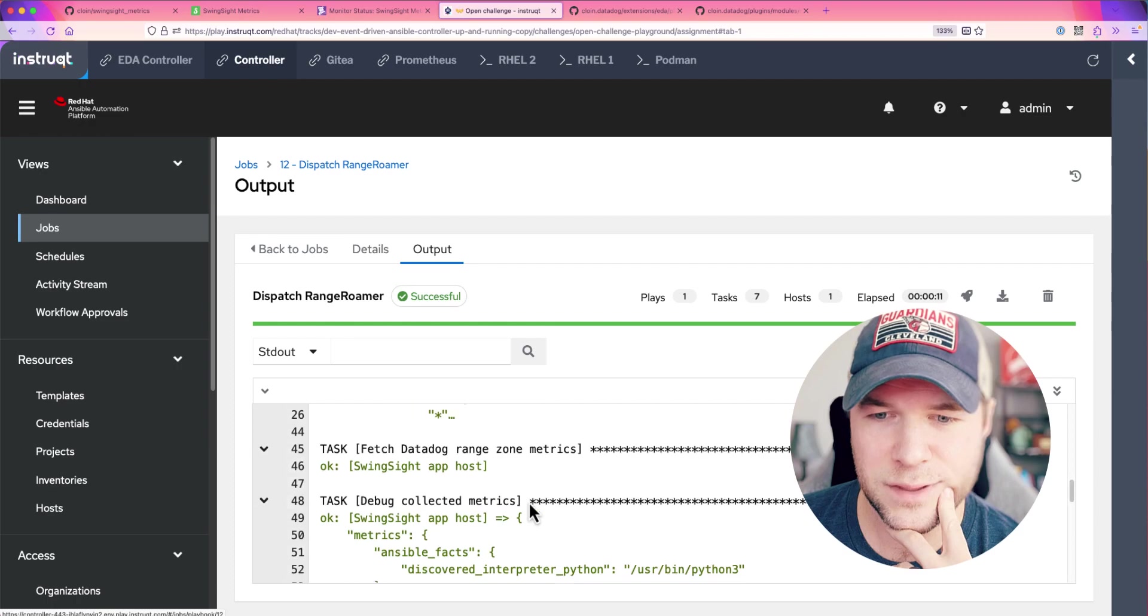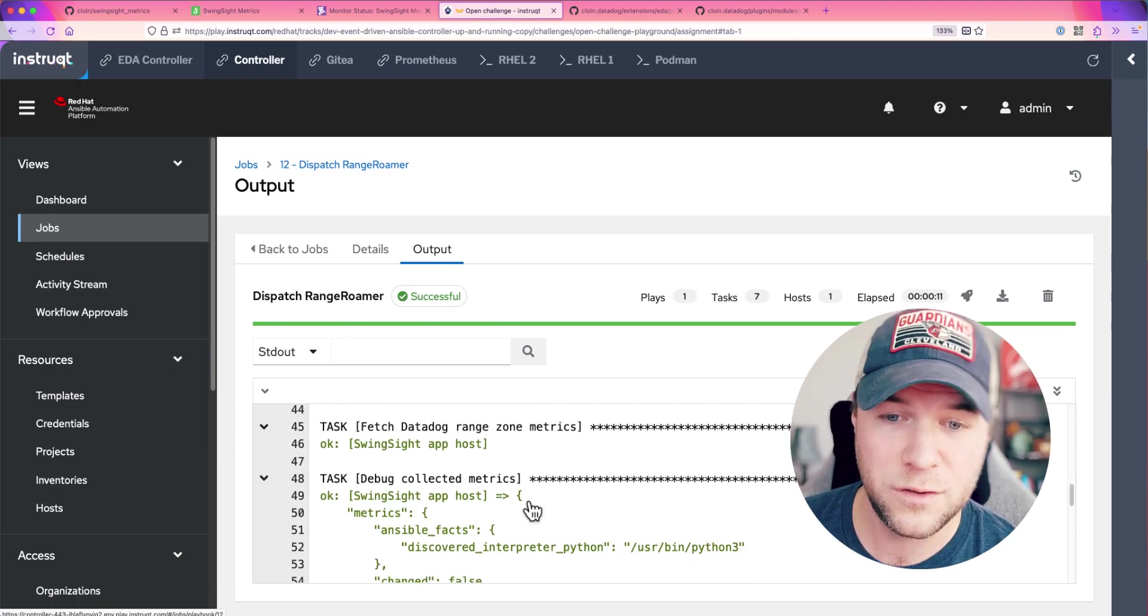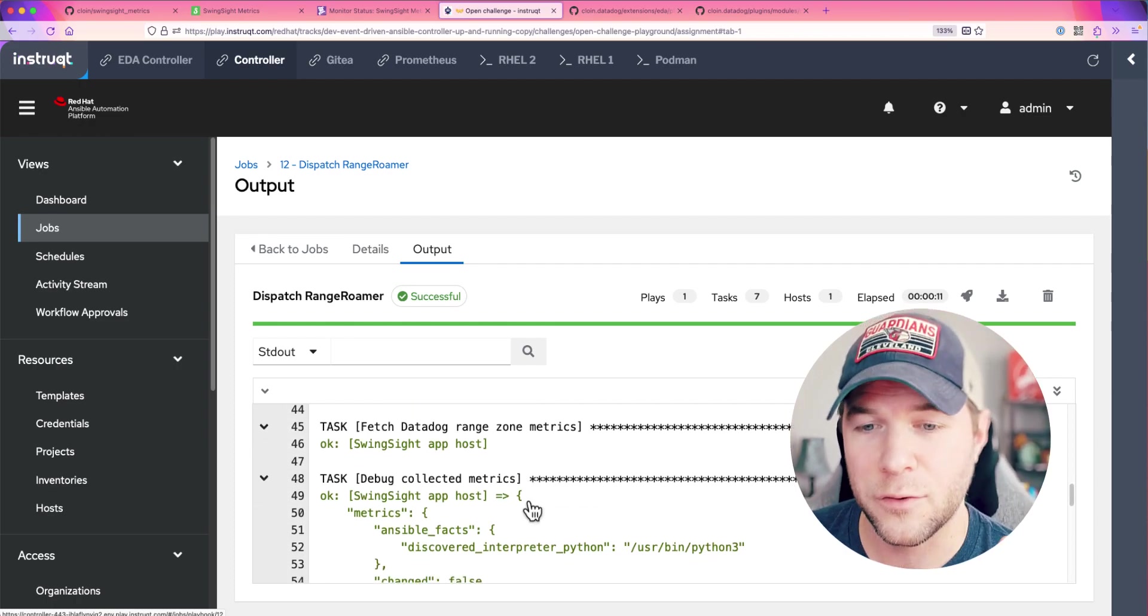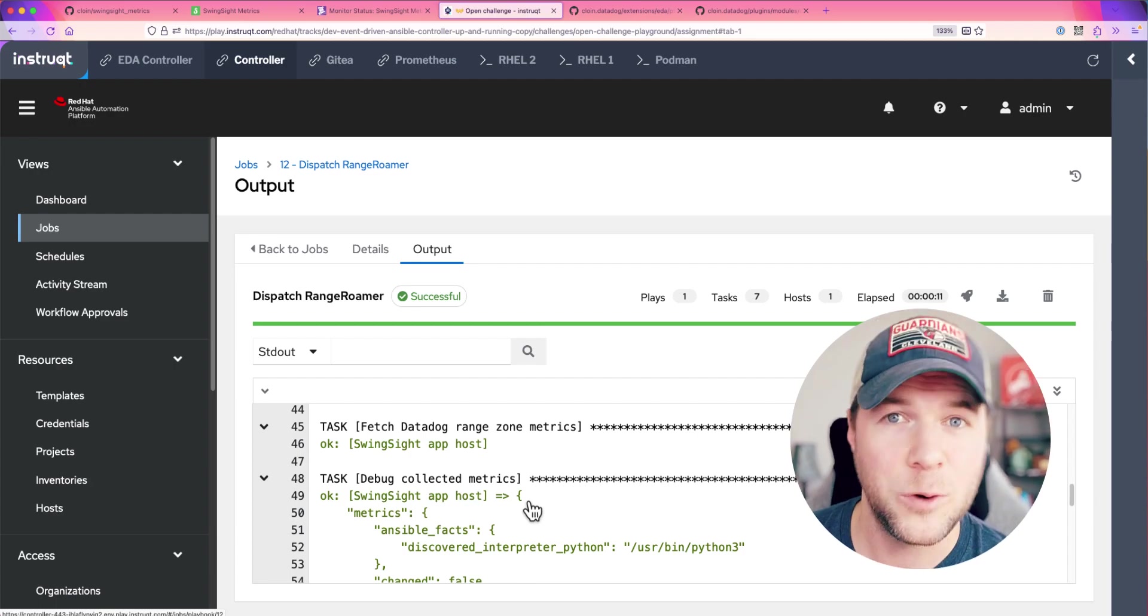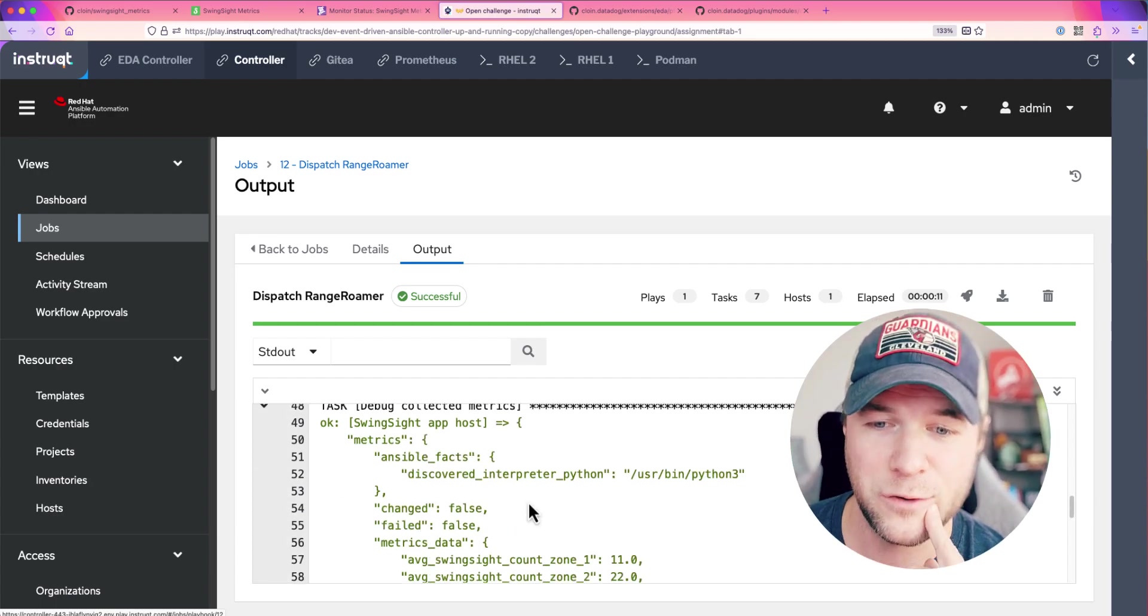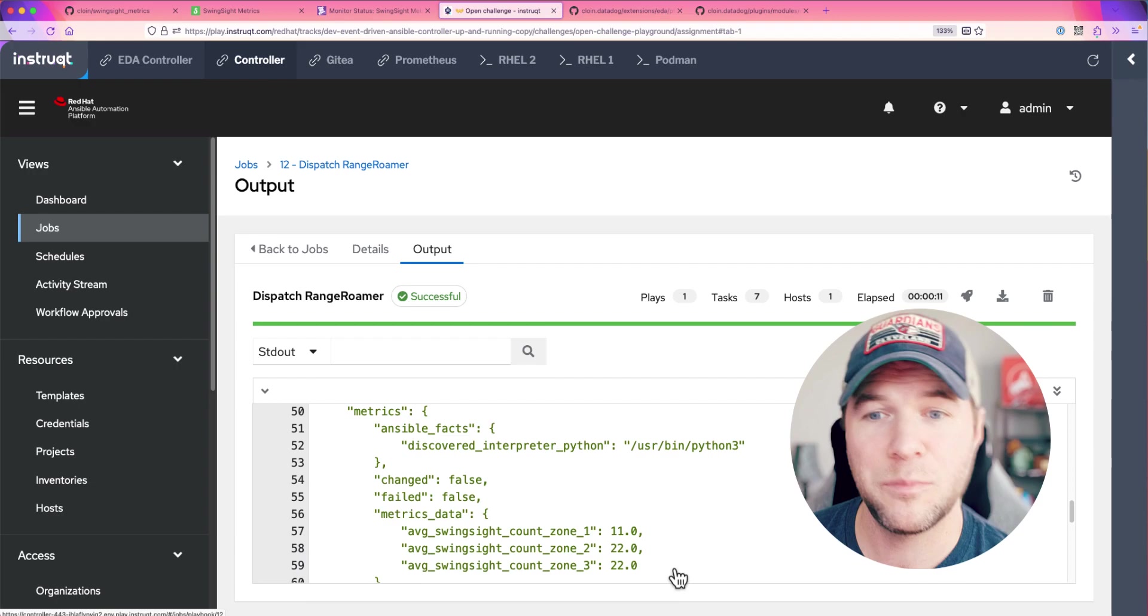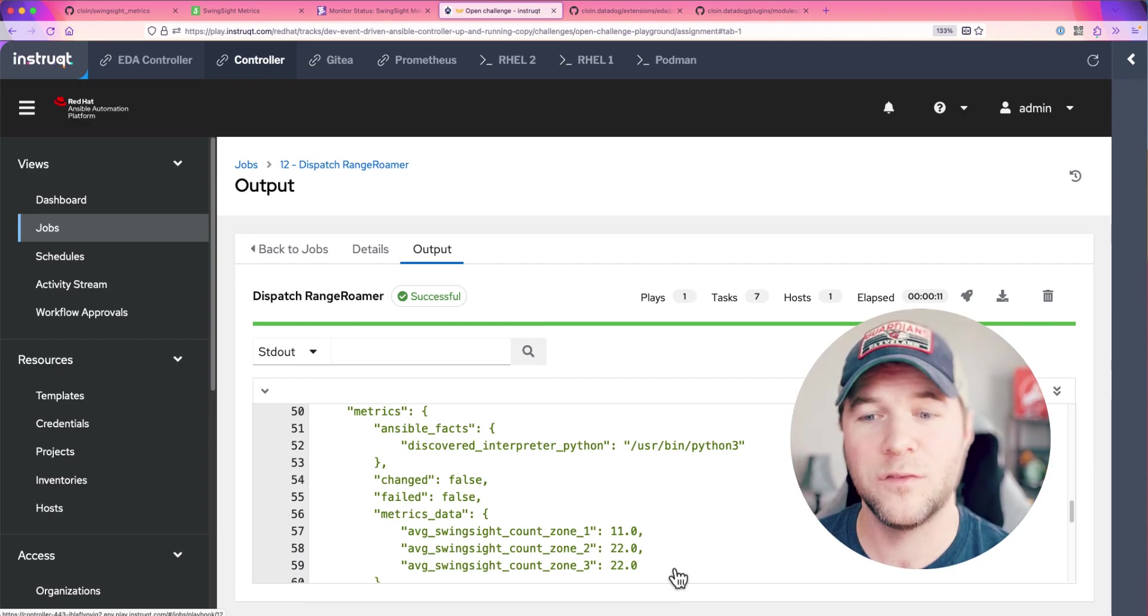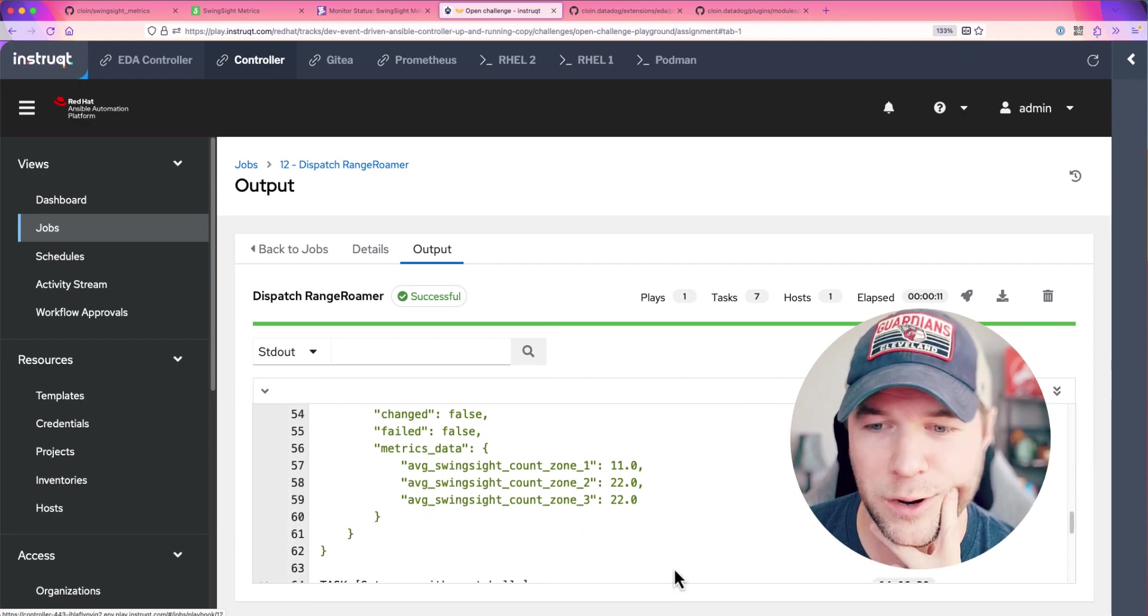We can see that we actually reached out using another custom Ansible module for Datadog and it runs some queries and pulls in those collected metrics and in this case, it totaled up the number of balls within each zone in my driving range.